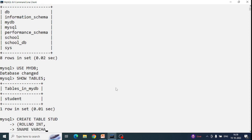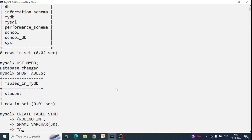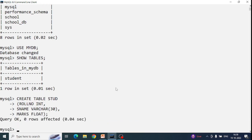By default, a table can contain null values as well as duplicate values. I created this table to demonstrate that. So by default, when you insert into a table, null values and duplicate values are both accepted.